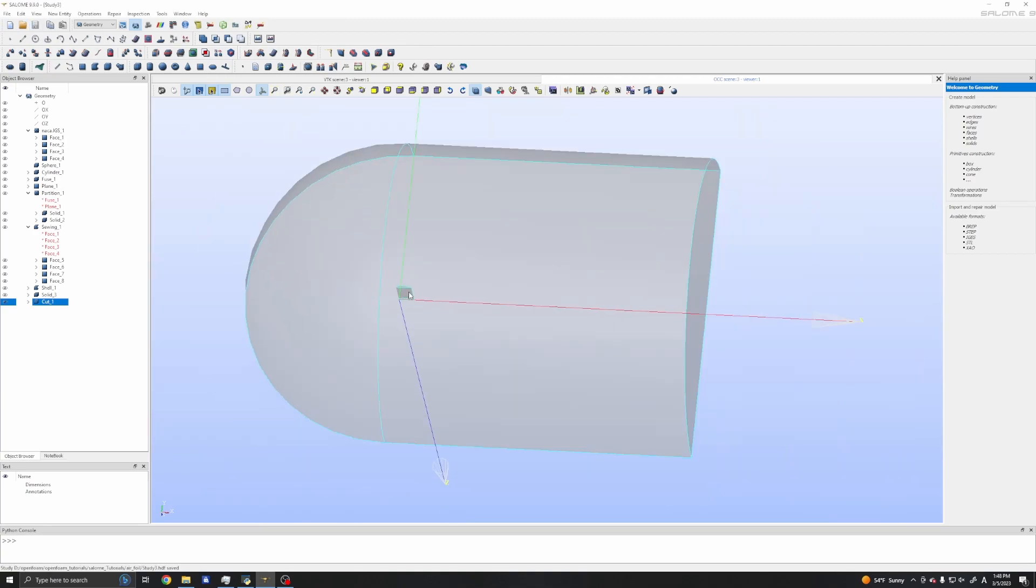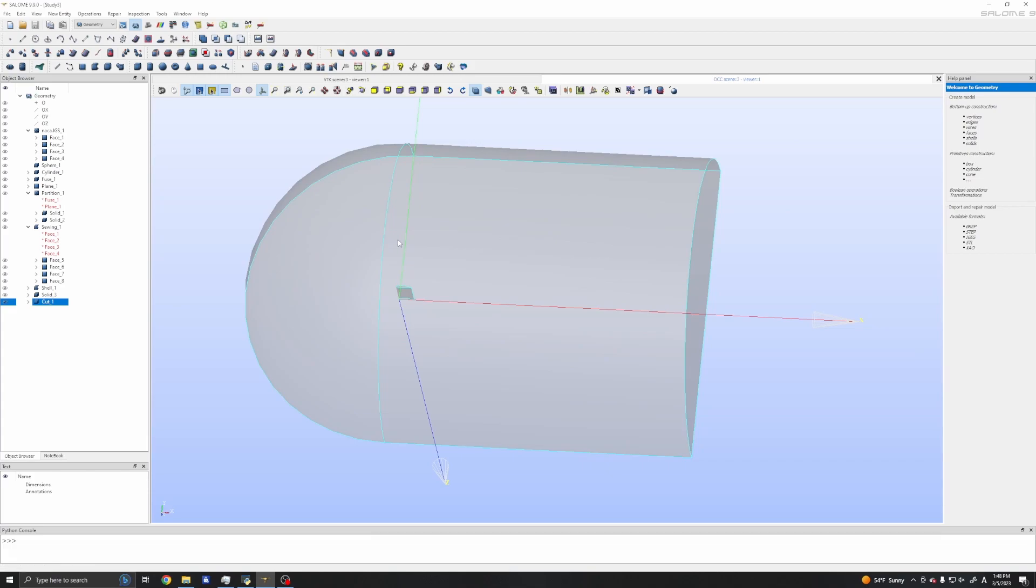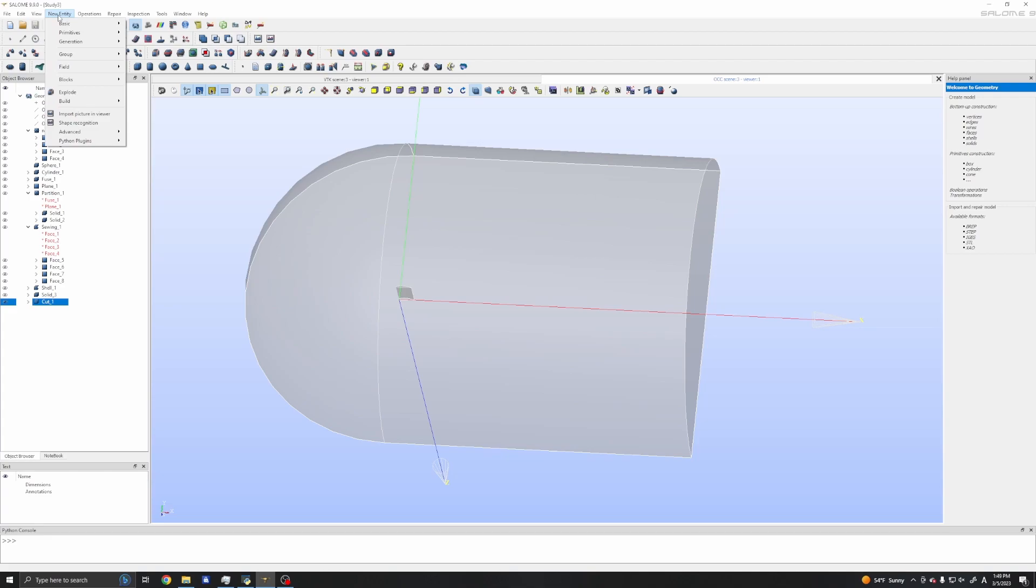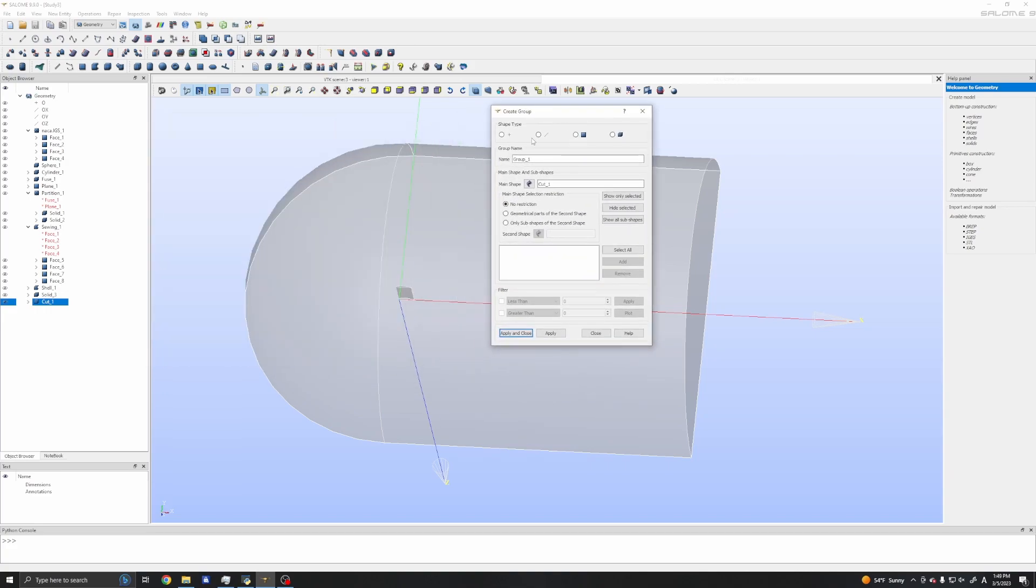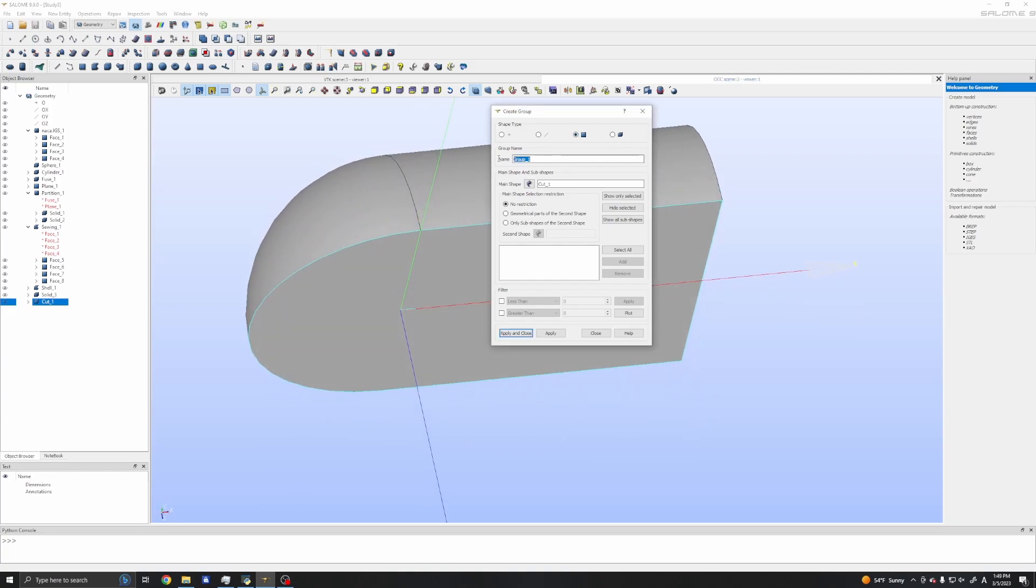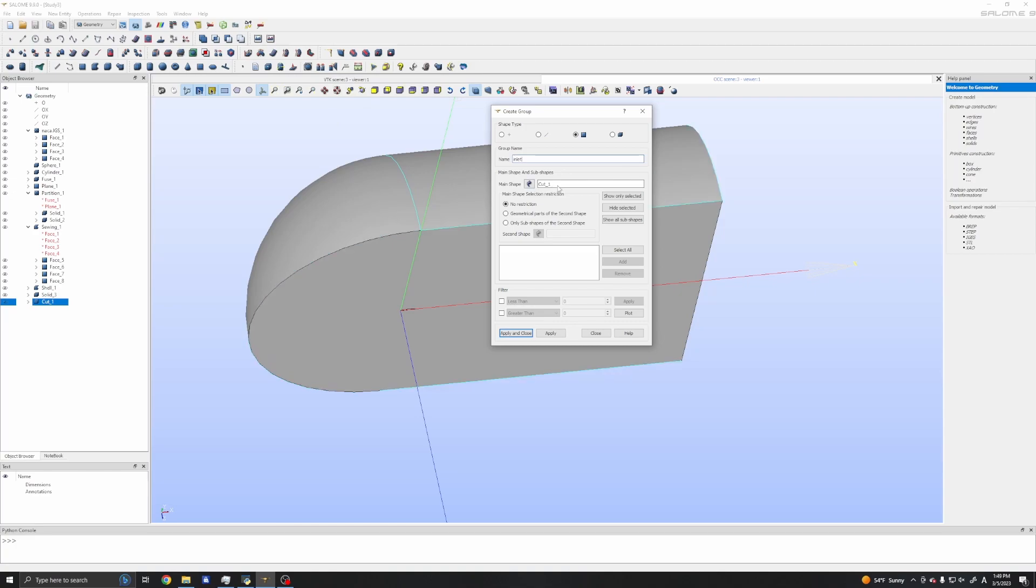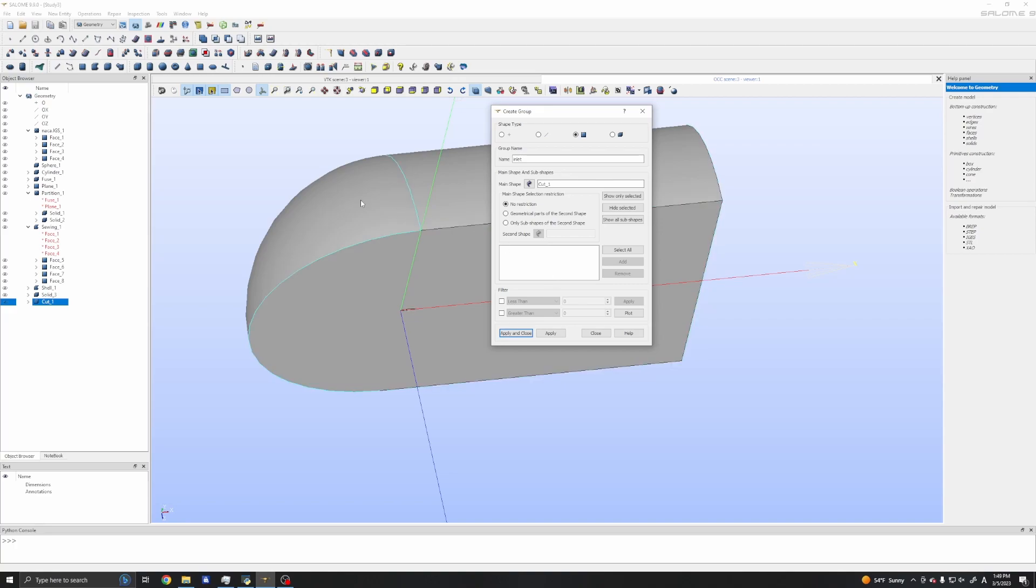This time we will use cut. As the main solid, it's solid 1, which is our fluid domain. The tool object should be our solid 3, which is our wing. Detect self-intersection, apply and close. Now we have our object, and this is ready to create the mesh. To create the mesh, we need to assign the boundary names. I will do it. To do that, we will need to use new entity, group, create group.